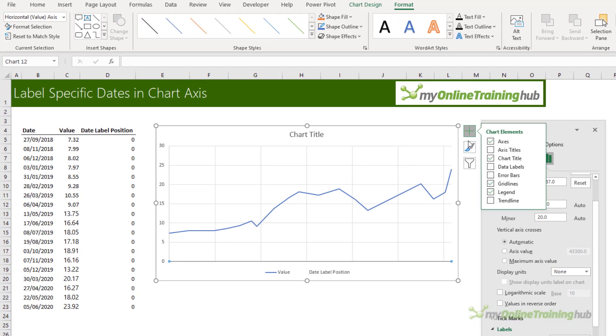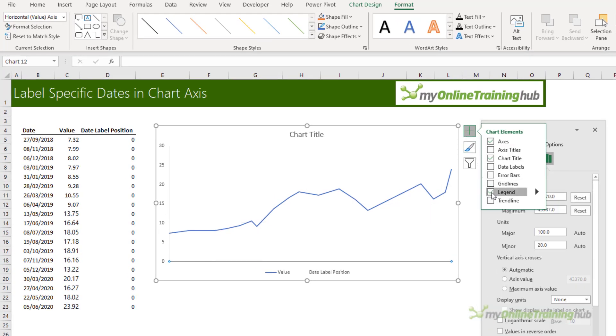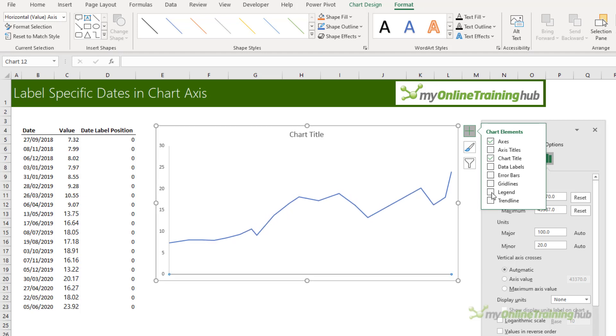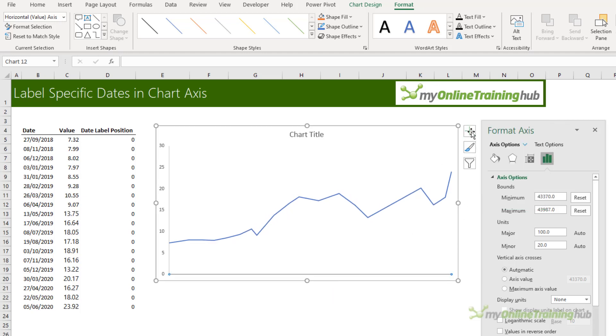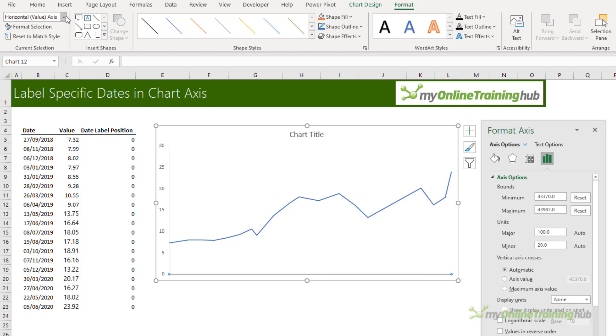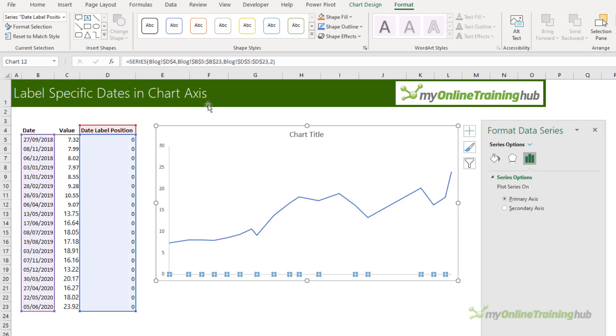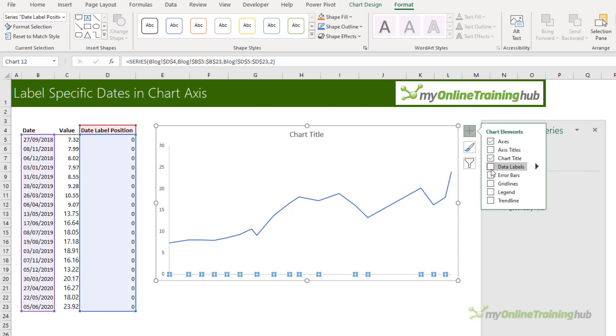Next I'm just going to get rid of the grid lines and the legend. The legend's in the way of where I want my labels to go. Now I need to add labels to the date label position series. I'm just going to select it from the drop down and then here I'm going to add date labels.